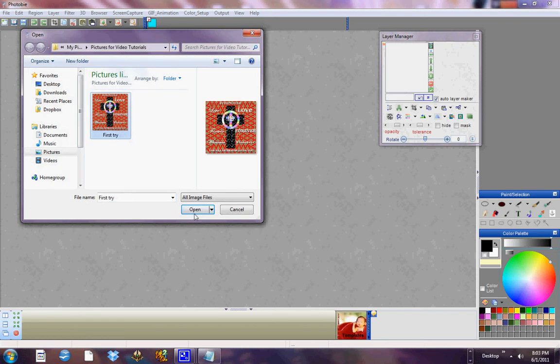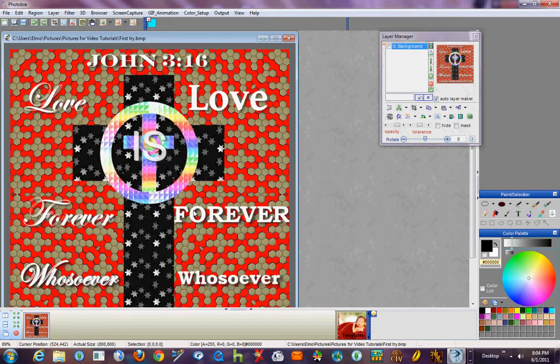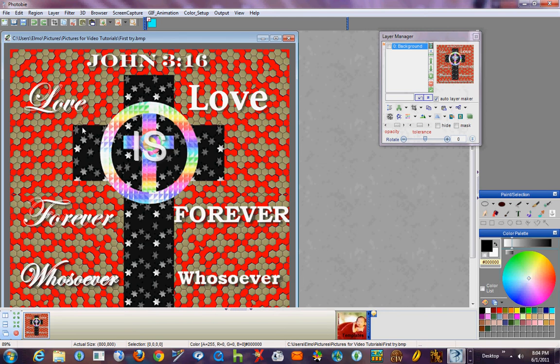If you're not absolutely certain that you're not going to ever want the full-sized image again, it's also very helpful if you have a backup image saved somewhere else.